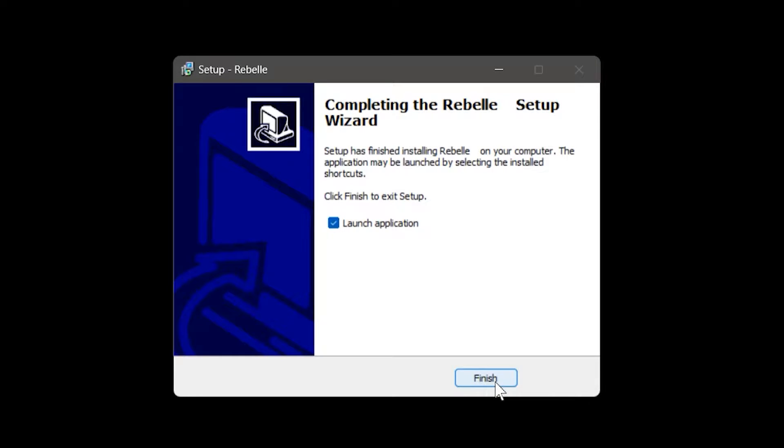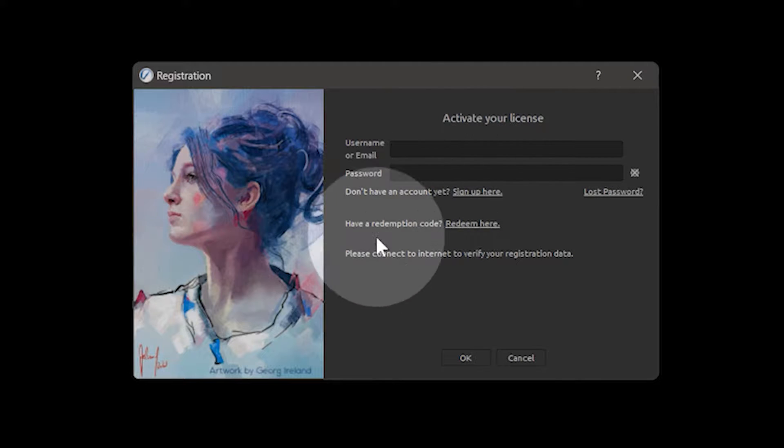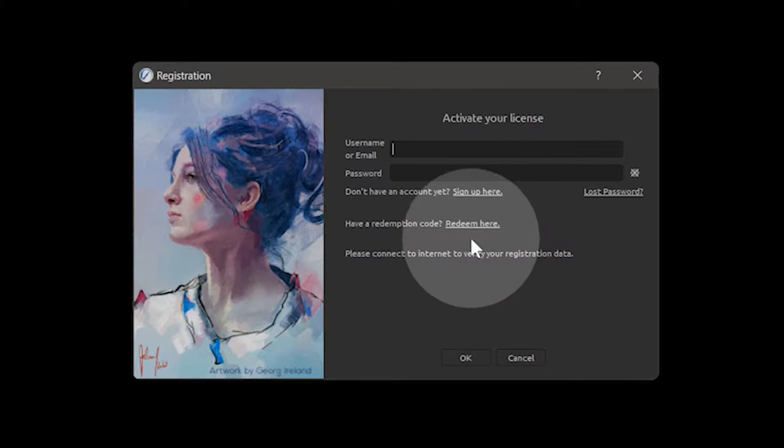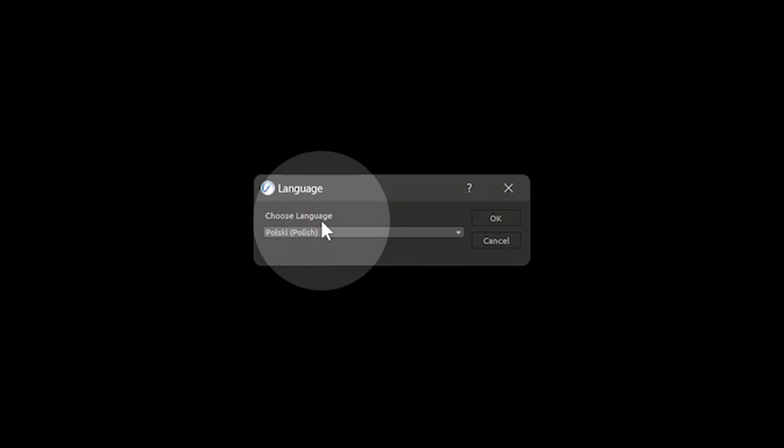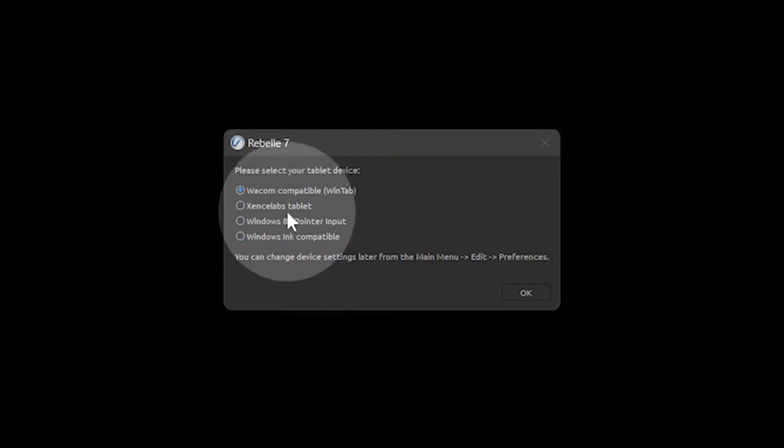In this lesson, we will focus on what to do when you first launch Rebel. After logging into Rebel and choosing your preferred language, there will be a prompt to choose the type of drawing tablet you're using.